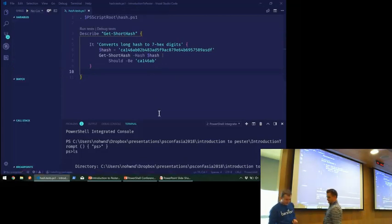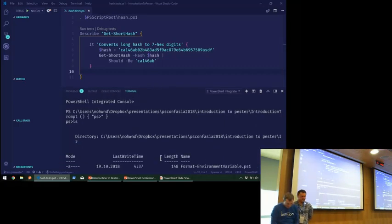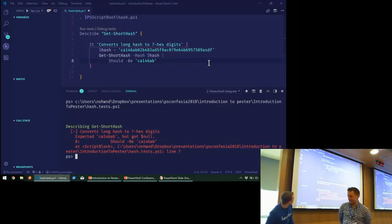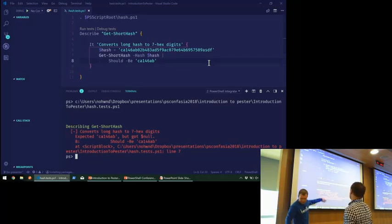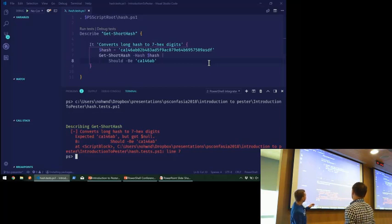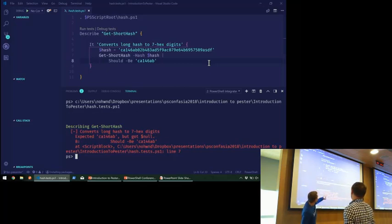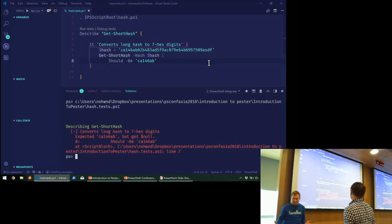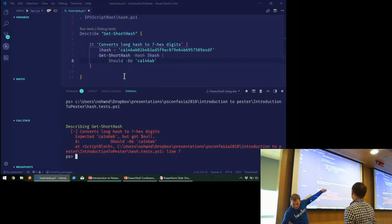Here's the test I wrote for it. At the top it says 'describe get-short-hash', and then we have the 'it' block that says 'converts long hash to seven hex characters'. We expected to get the first seven characters of the hash, but we got null. So we need to write the function. We have a function called Get-Short-Hash invoked in the test. The first good rule of testing is that you fail first — but you don't fail with an exception, you fail in the assertion. We already are there because we can see the message from 'should be' saying something is wrong.